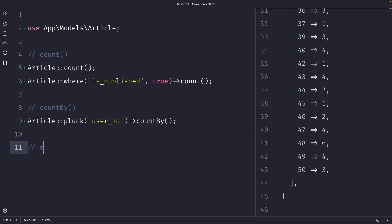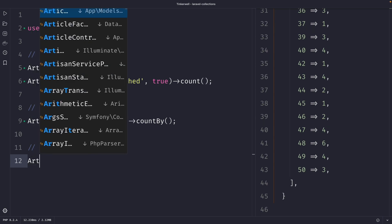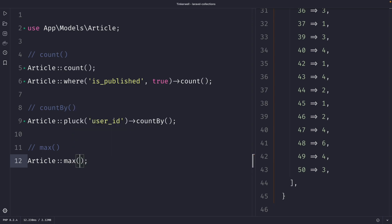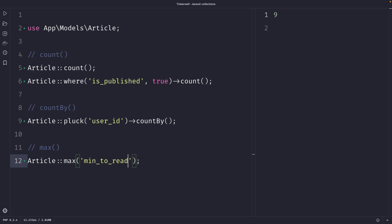The next method is `max`, which returns the maximum value of a given column. We can see the maximum user ID on screen is 50. To retrieve the maximum value for the `minutes_to_read` column, we call `Article::max('minutes_to_read')`, which returns the highest minutes to read among all articles in the database — equal to 9.